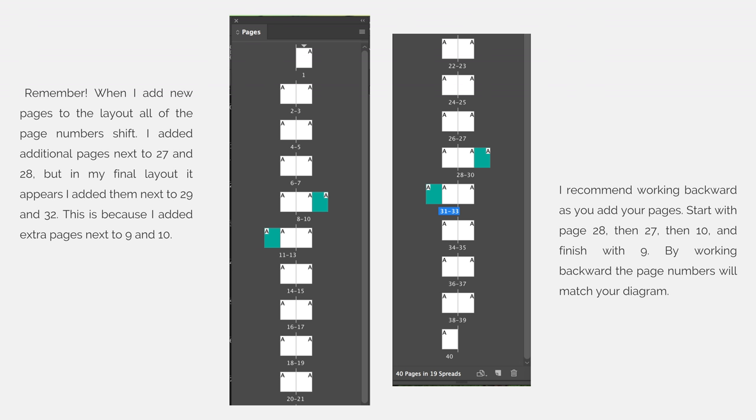This is because I added extra pages next to 9 and 10 as well. I recommend working backwards as you add your pages. Start with page 28, then 27, then 10, and then 9. By working backwards, the page numbers will always match your diagram.